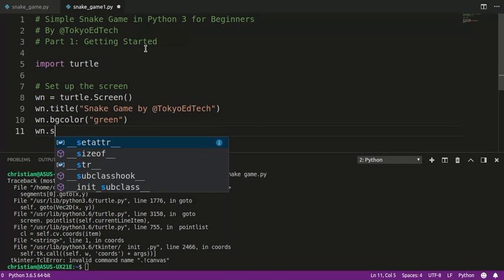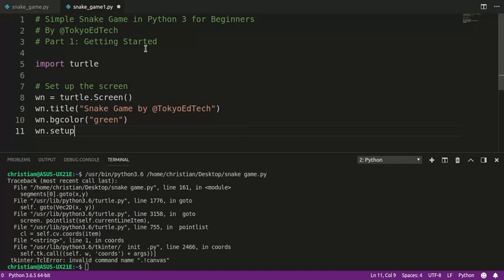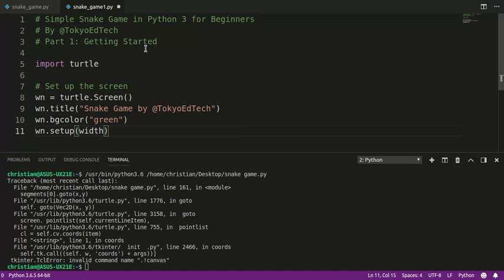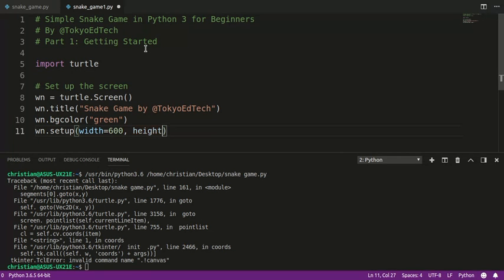And I want to change the size of the screen. The width is going to be 600 pixels, and the height is also going to be 600 pixels. Okay, let's keep that consistent.